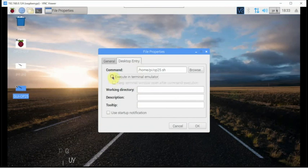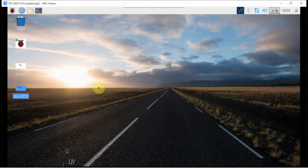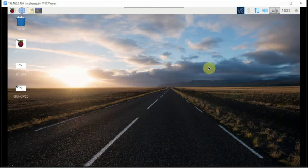If you do need to have it set up to run in the terminal, you can right-click on it, go to Properties, click on Desktop Entry, and you can choose that option there. Hopefully this helps you out — stay tuned for another one, and don't forget to hit Like, Share, and Subscribe.